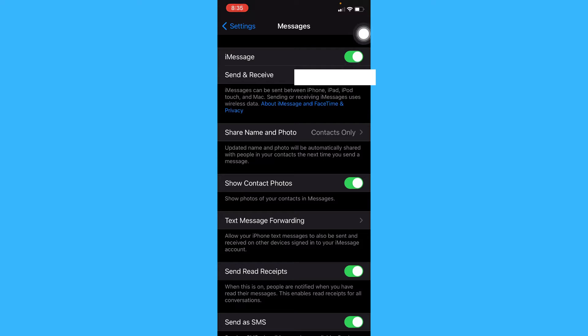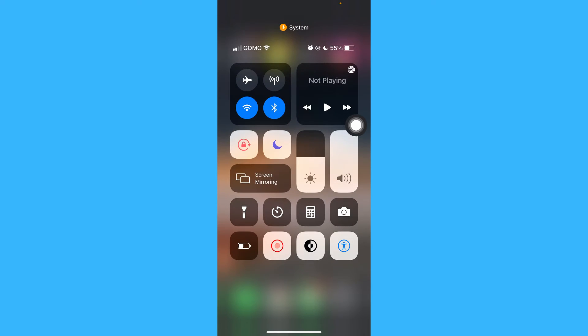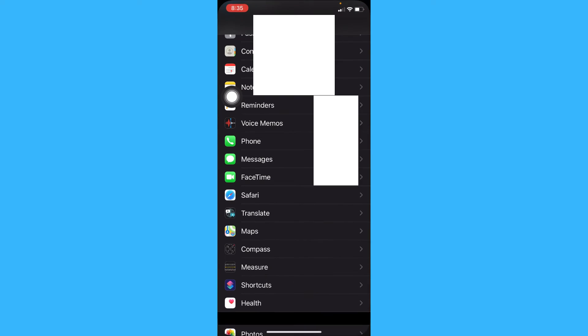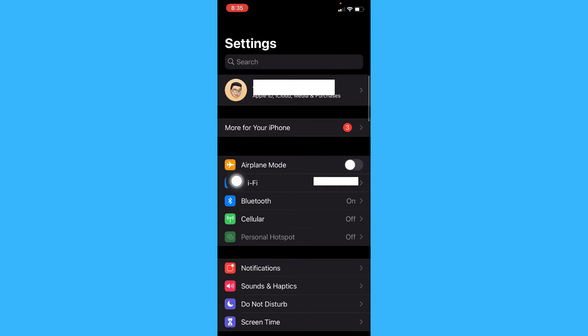For the second step, go to control center and make sure that airplane mode has been disabled. You can also do this by opening settings and turning off airplane mode. For the third step,